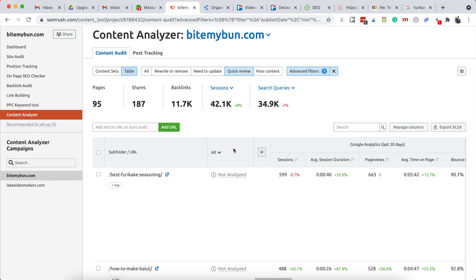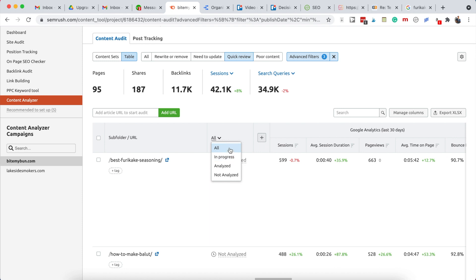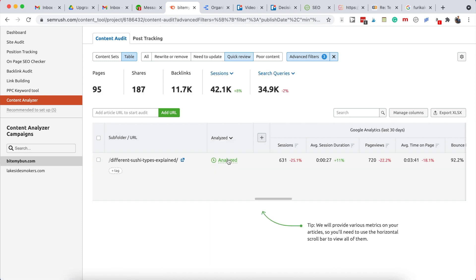Once you've changed the status, you can see the status change over here. So this would say in progress or analyzed, and you can always filter on this column to only look at the already analyzed posts or the in progress posts.